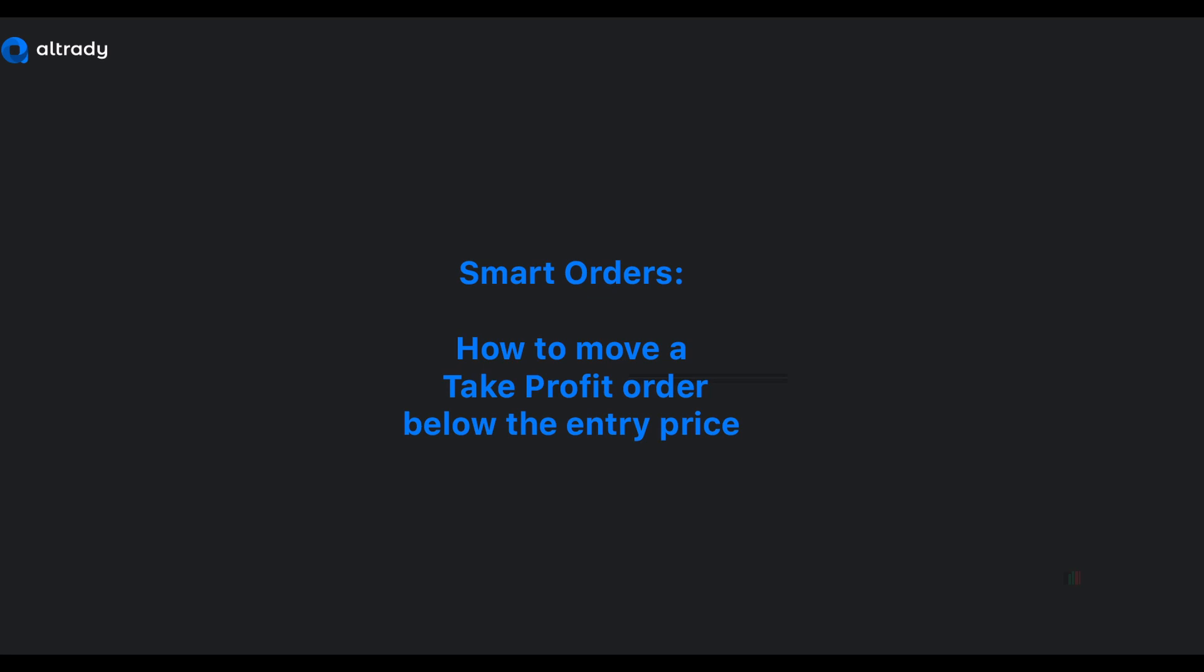Today I will demonstrate how to edit an existing smart order to move the take profit order or orders below the average entry price.